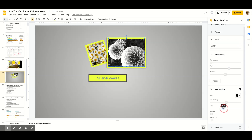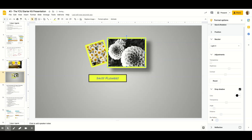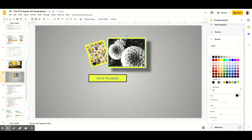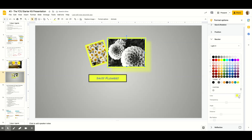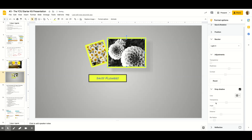Some other cool format options you should experiment with are Drop Shadow. If you want to include a drop shadow, you can mess with the sliders to change the distance, the blur — maybe you want a really sharp drop shadow or a blurry one. You can also change the color of the shadow.